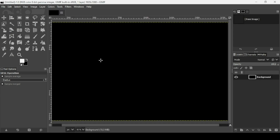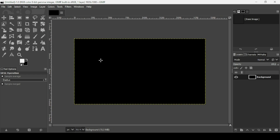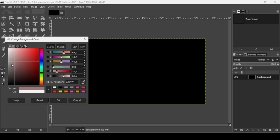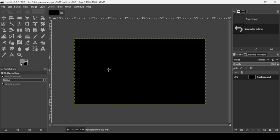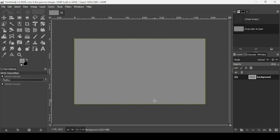Press the minus key on your keyboard to zoom out. Now I'm going to change the layer color to gray, so click on the foreground color and bring the slider here. Here's the HTML notation, press OK, and now drag the foreground color onto the canvas.